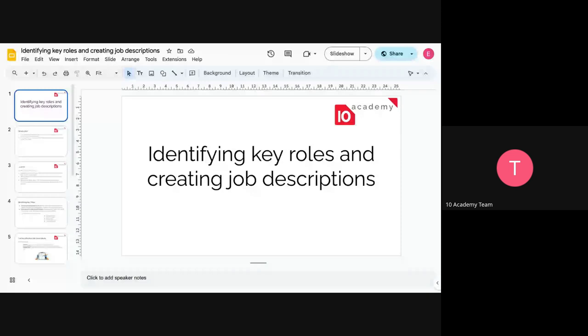The recording has already started. Good afternoon everyone. We will have our week 11 day three tutorial, which is mainly about identifying key roles in creating a job description.